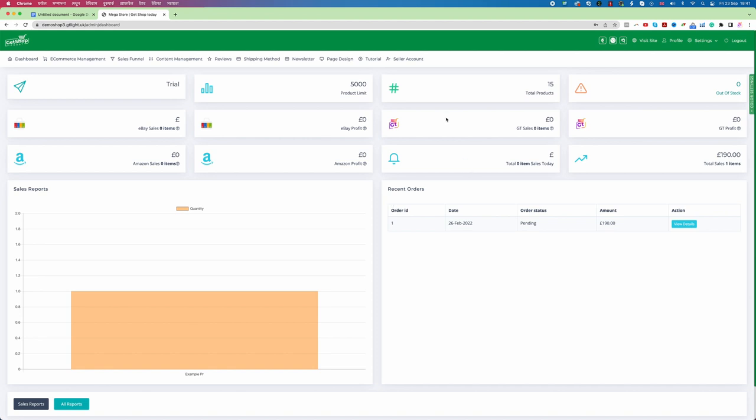Now you may think how we can do the customization. About the customization matter I have other videos. In the same page you just scroll down you will find the other videos where you will learn how you can do the customization. Right now let's focus on the business side.